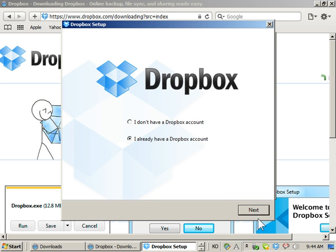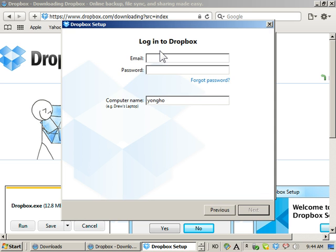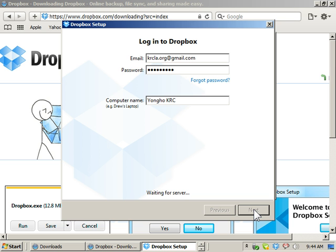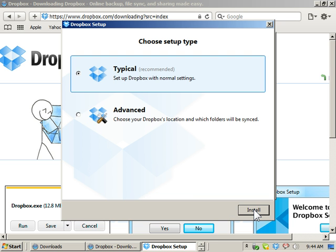So say I already have a Dropbox account. The email is the crclay.org.gmail.com. It's a staff level password. Something that we can recognize in the system. Connect it.